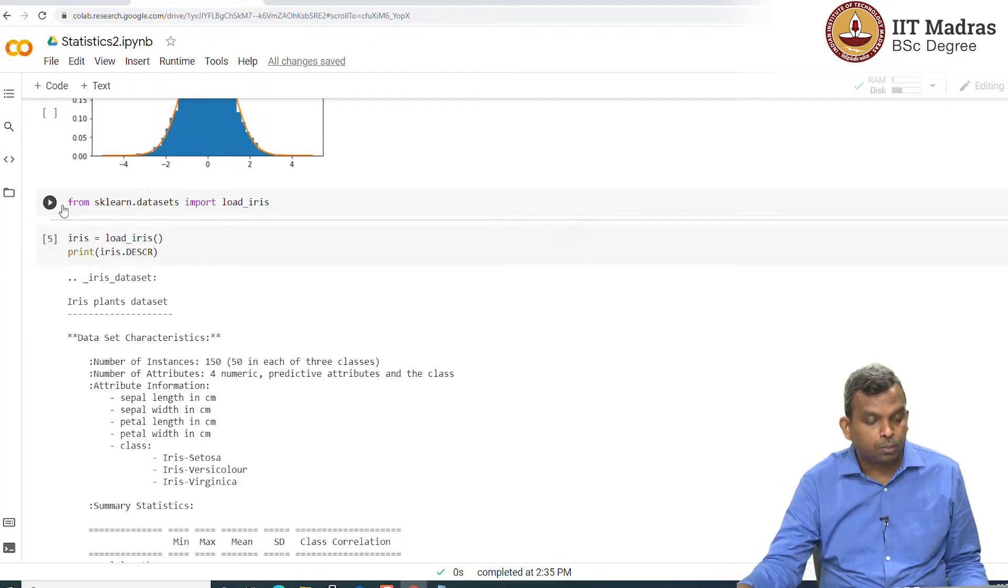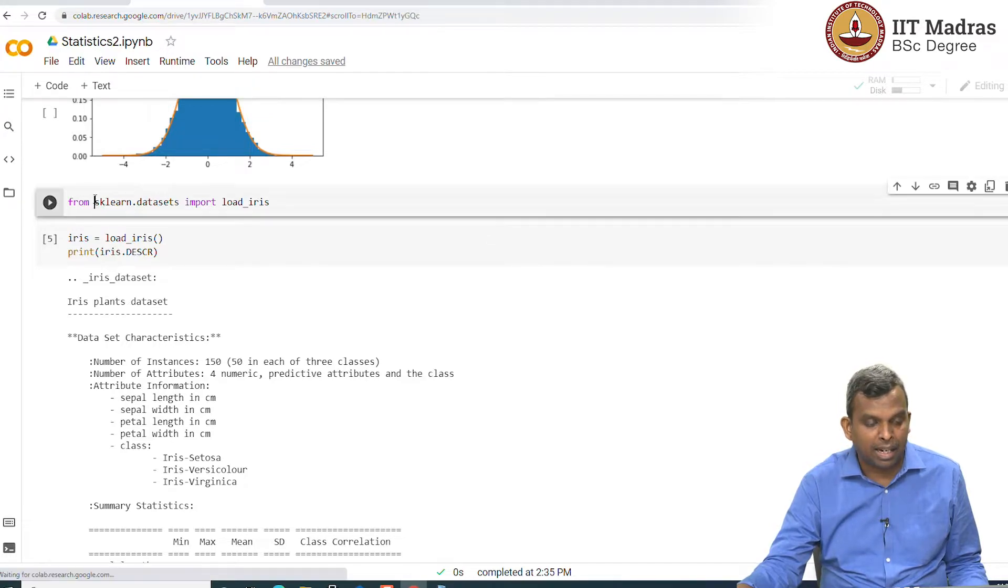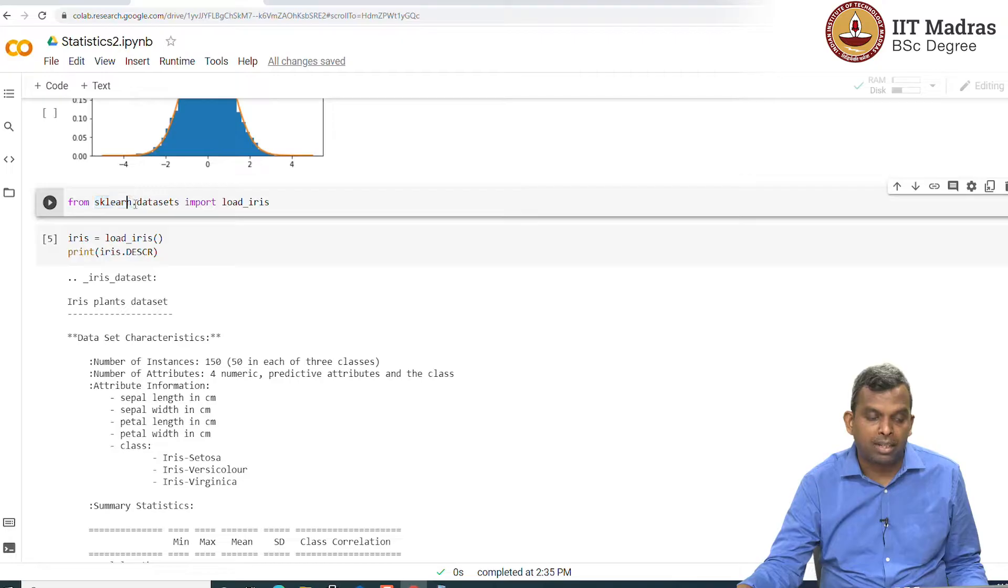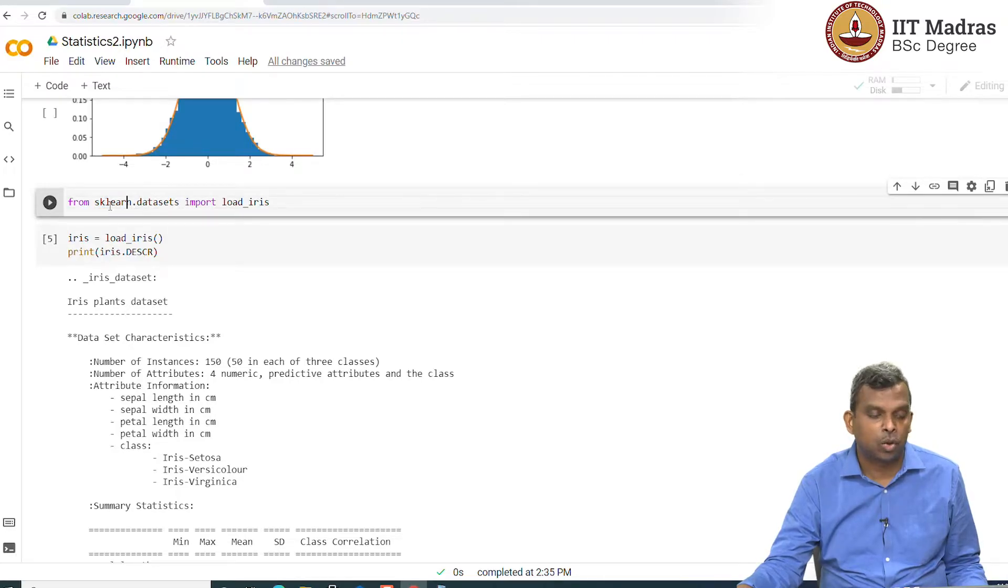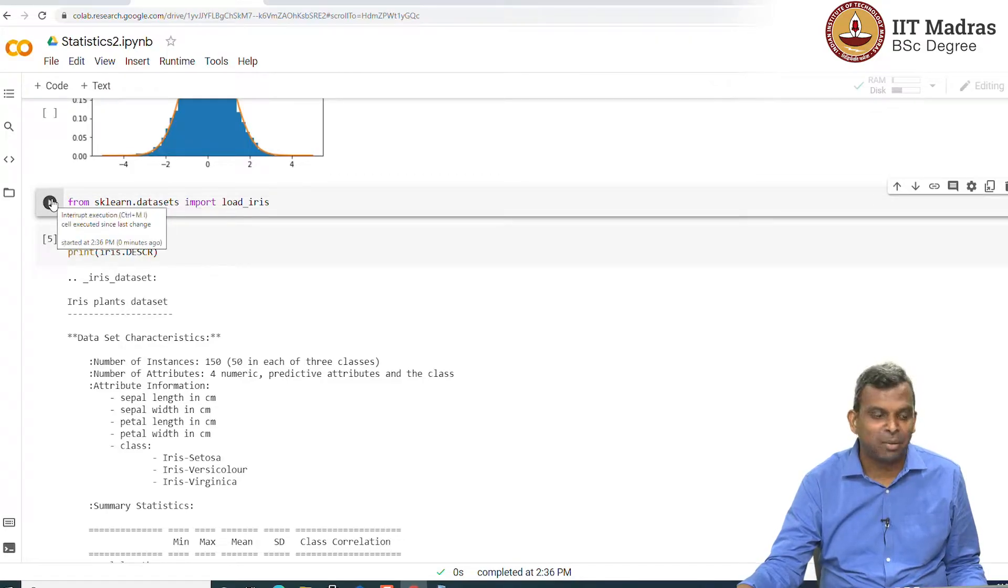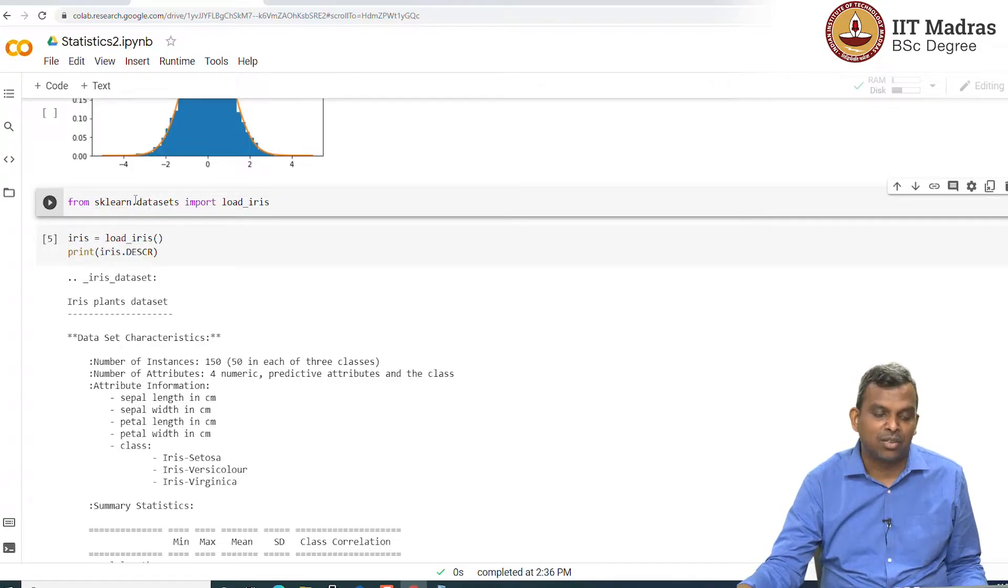There is this package called sklearn in Python. It is a very popular package among machine learning folks for various types of algorithms. We will not do any machine learning here, we will just do data sets from this.